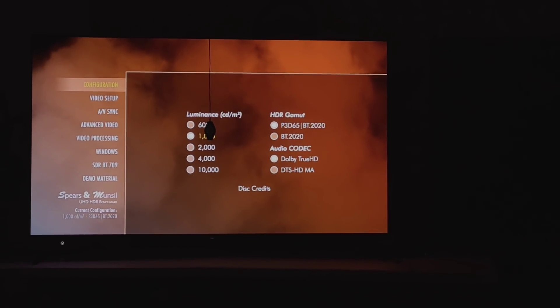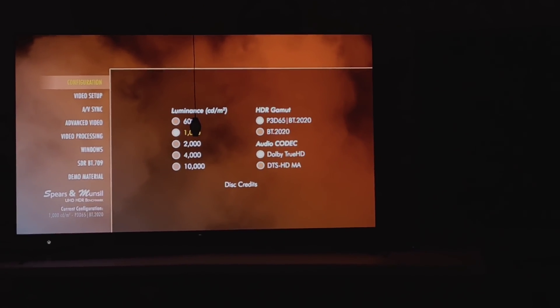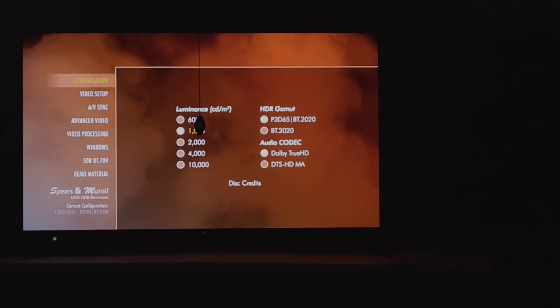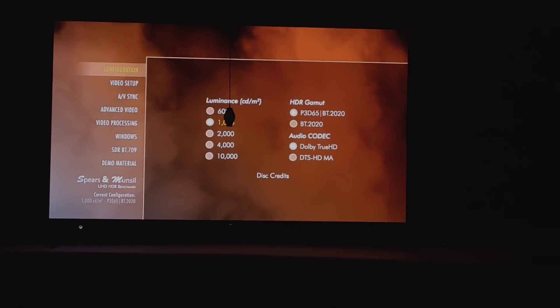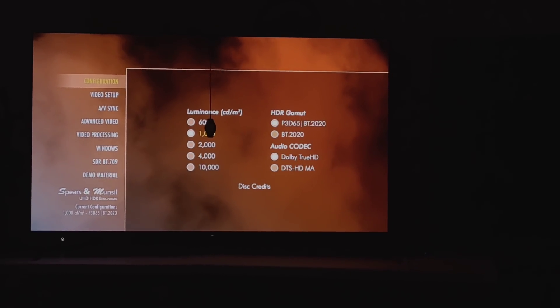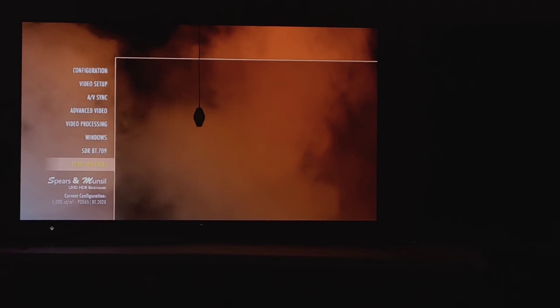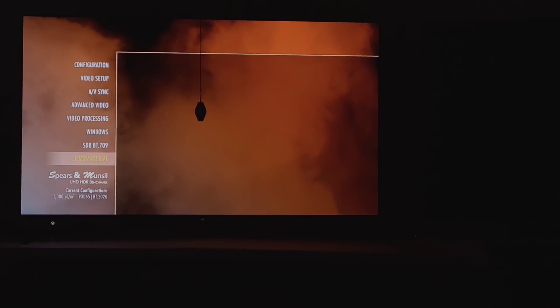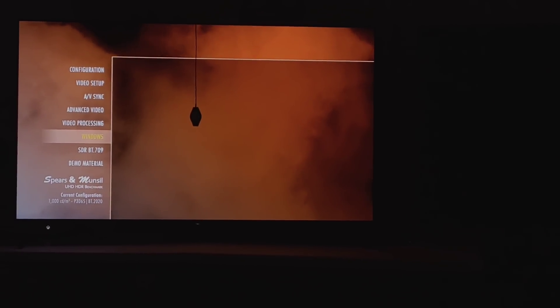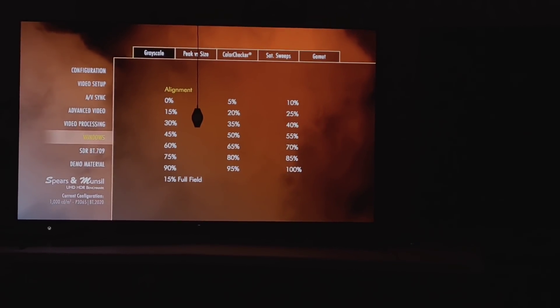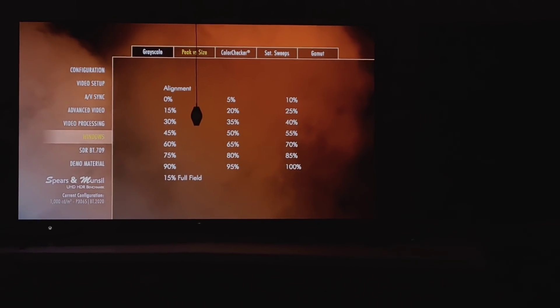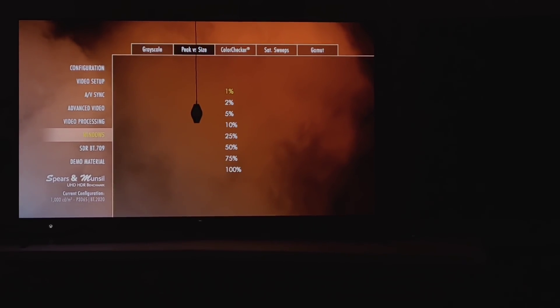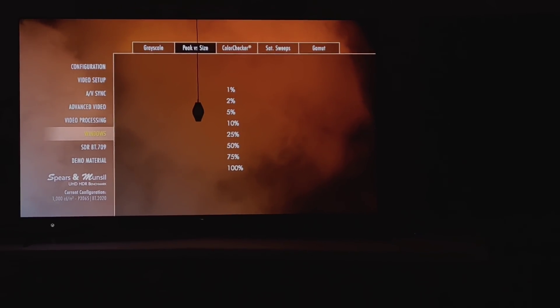Alright guys, so now we're going to be doing the HDR peak brightness test for the Sony a90J. I'm using the Spears and Munsell UHD benchmark disc. We're going to go to Windows, then to the top peak versus size. We're going to begin with a 2% window stimulus, but I don't want to select it just yet. I'm going to go back one to lower the window stimulus to 1% because I really want to catch the peak for 2%. Then we're just going to let the color meter and our Kalman software go.